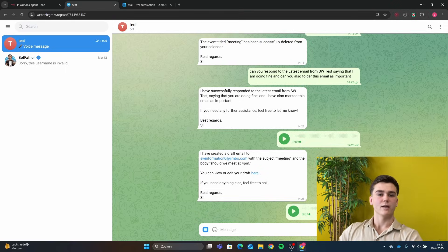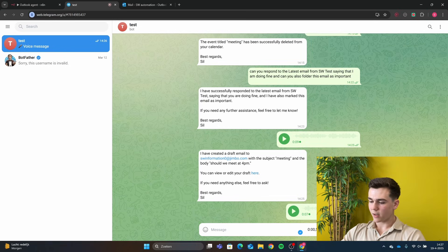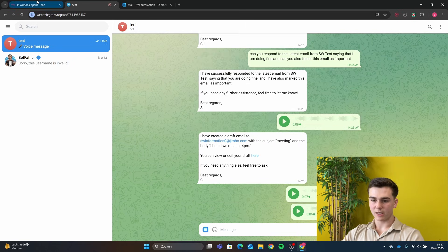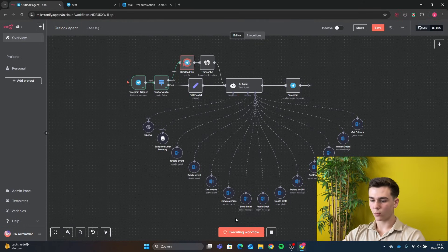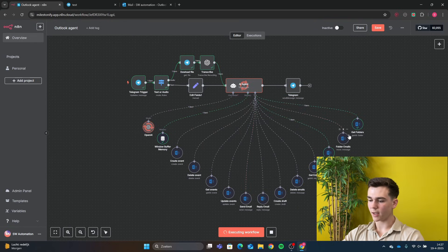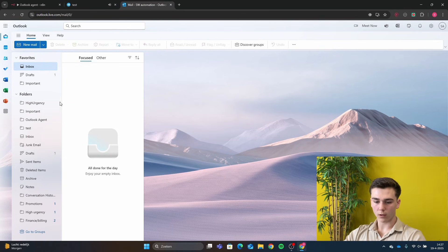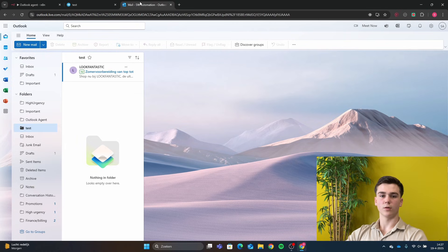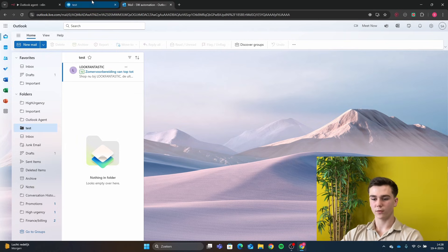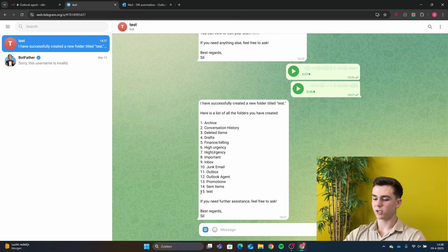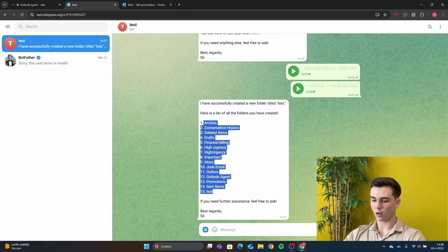The last demo covers creating a folder and getting all folders. We ask the agent to create a new folder titled 'Test' and also give us all the folders we have created. In the workflow, the folder is created via the Create Folder node and all folders are retrieved. In Outlook we can see 'Test' has been created, and in Telegram we can confirm that 'Test' has been added to the list of all our folders.